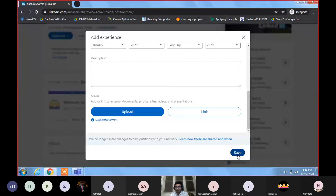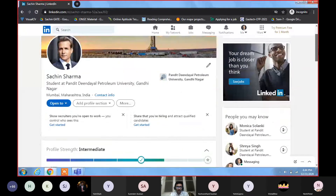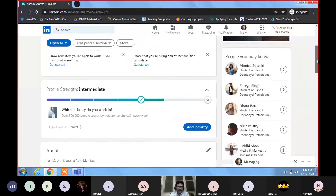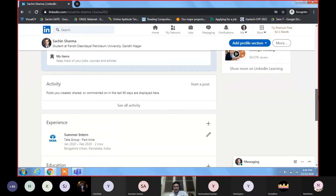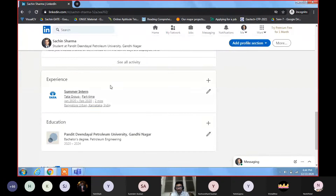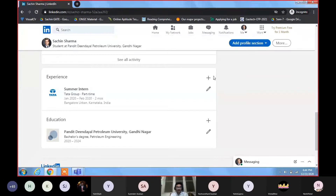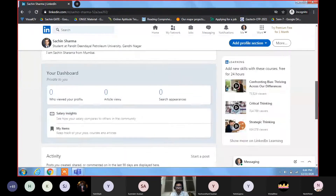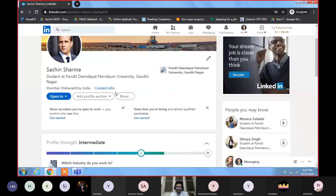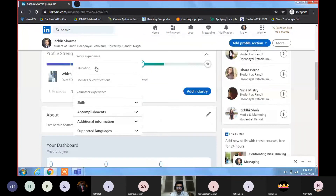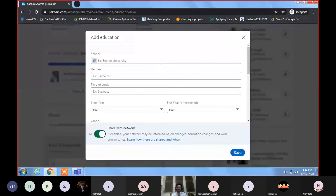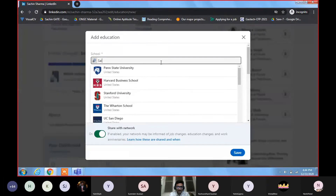Then comes the Education section. From where have you done your education? Suppose I'm adding my school name — say St. John's University. Select your degree — say High School Diploma — and your field of study. Was it science, business, law, or medical? I'll add Computer Science. Start year was 2015, and end year 2019.